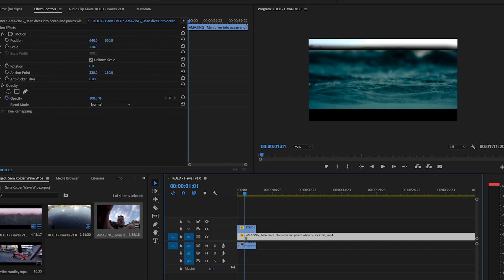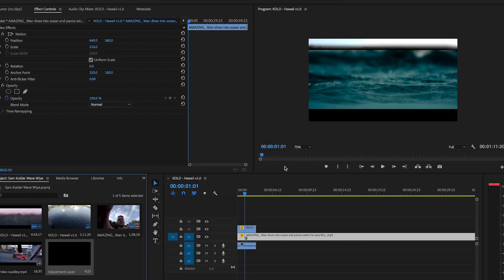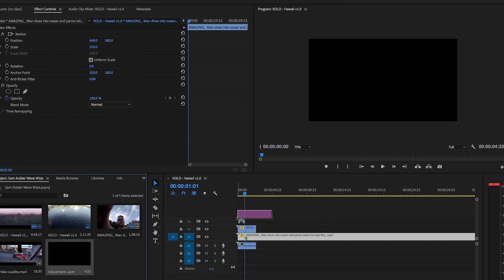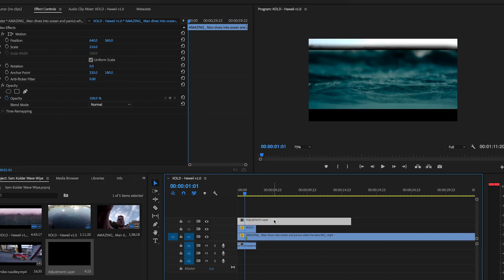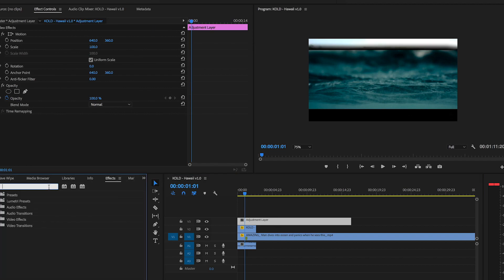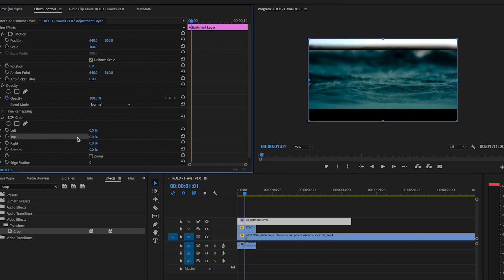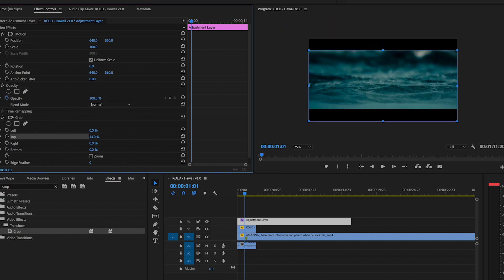After you've masked it, you're probably going to have this little thing up here at the top. To get rid of that, you want to click here and add an Adjustment Layer — click OK and add this adjustment layer on top. Pull it out, then go up to the Effects panel and search for the Crop tool. Drag the Crop tool onto the adjustment layer. If you click here you have the top — just crop in until it kind of covers that, so that's about 15%. Go to the bottom one and put 15% on the bottom too, just so it looks the exact same.